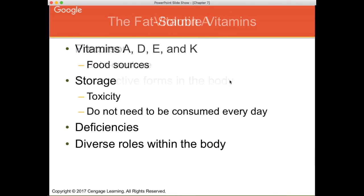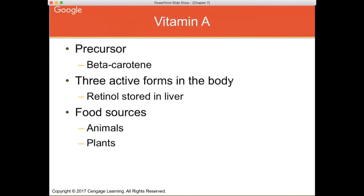First, we'll talk about vitamin A. Its precursor is beta-carotene — you might know beta-carotene as the orange pigment in carrots. Carrots are a very rich source of beta-carotene, and brightly colored orange-red fruits and vegetables often contain beta-carotene.